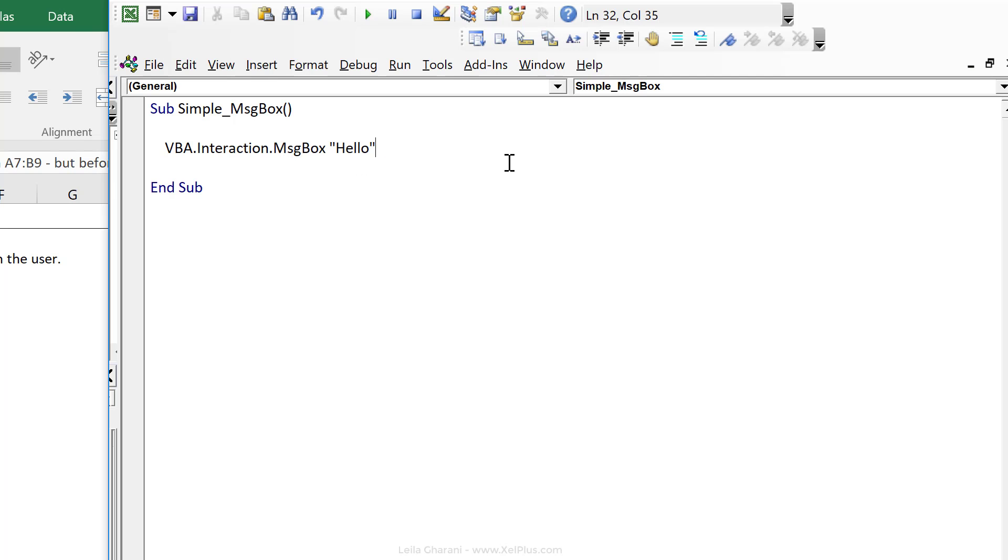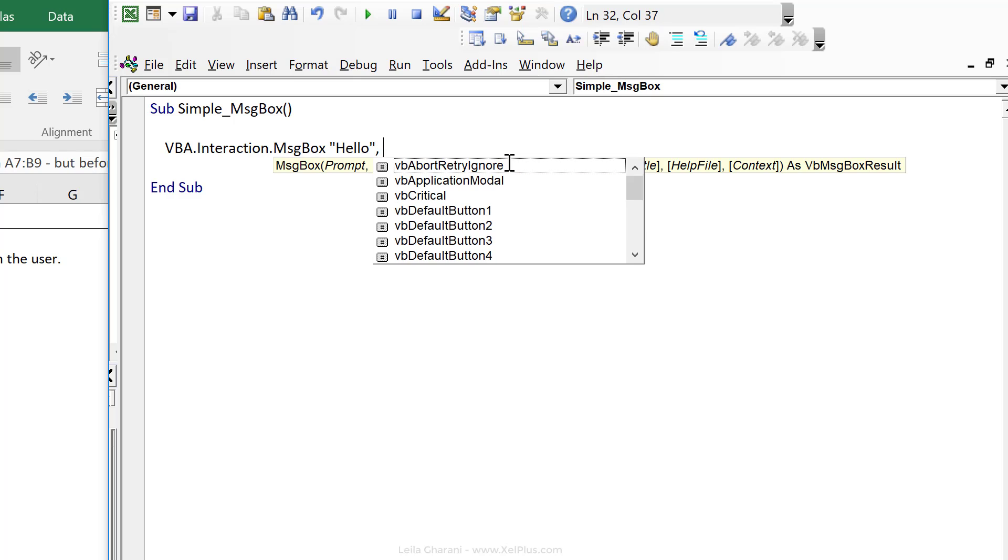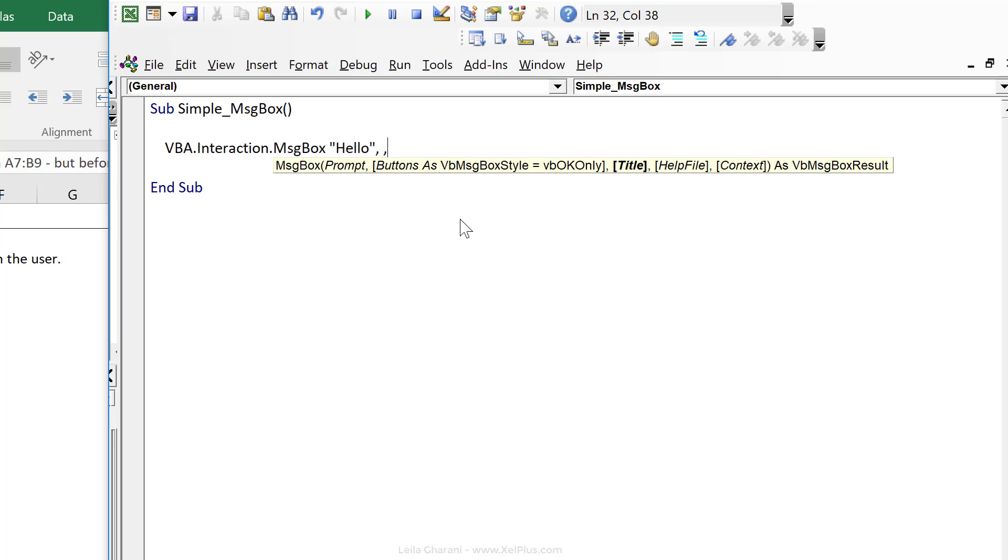Now let's take a look at the other arguments. We can define a button style and we can also define what the default buttons are. But in this case, since we're just informing them, we don't need more than one button, we can skip this argument. Notice that I'm going through this like a formula. But you have the option of also referencing the arguments that you want. Next argument here is the title. I'm going to put in a welcome here.